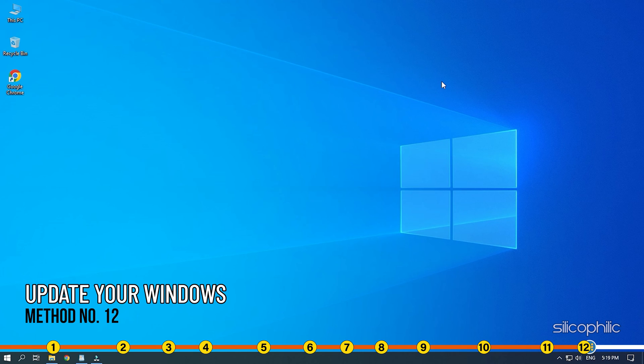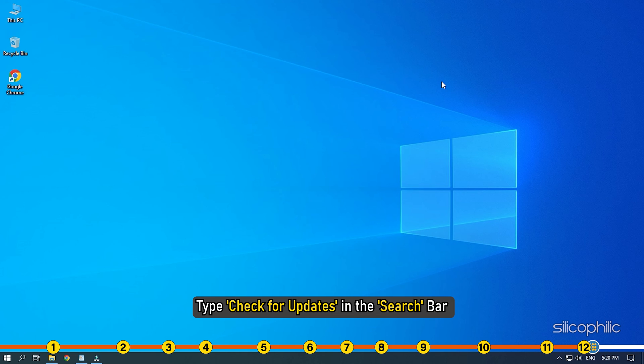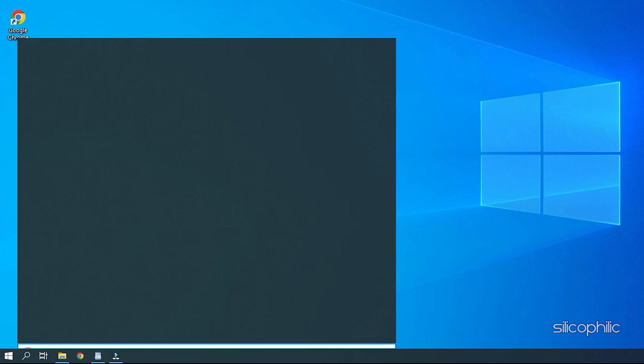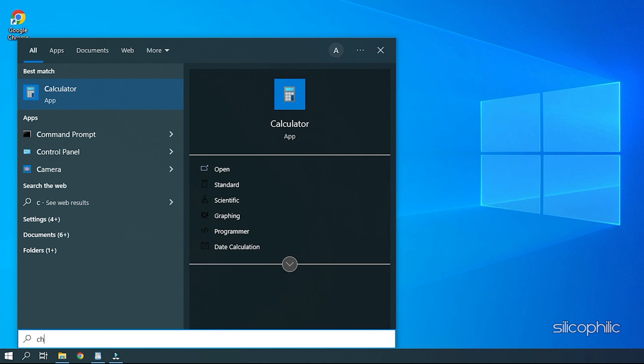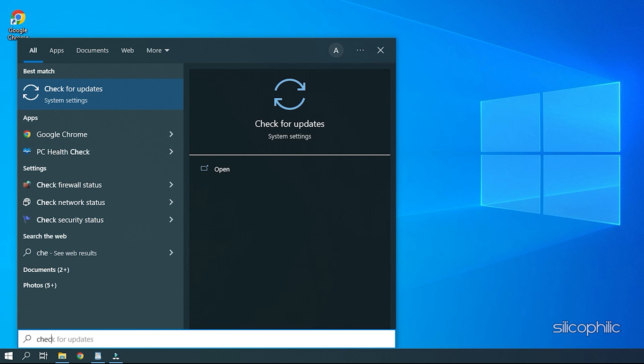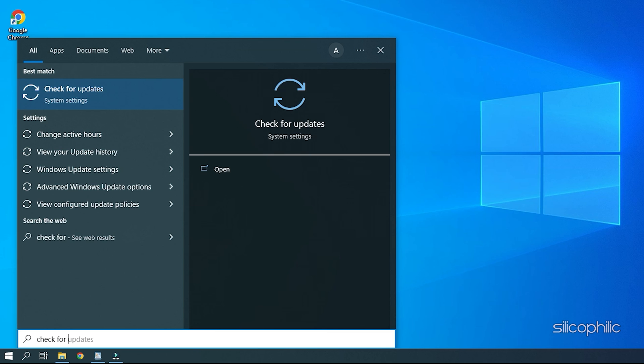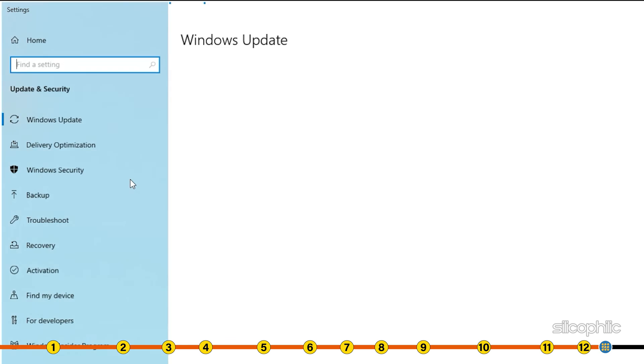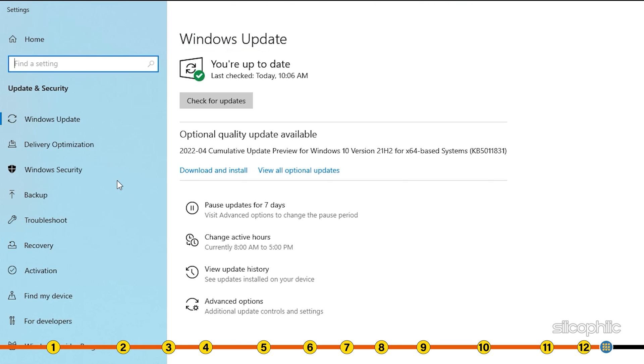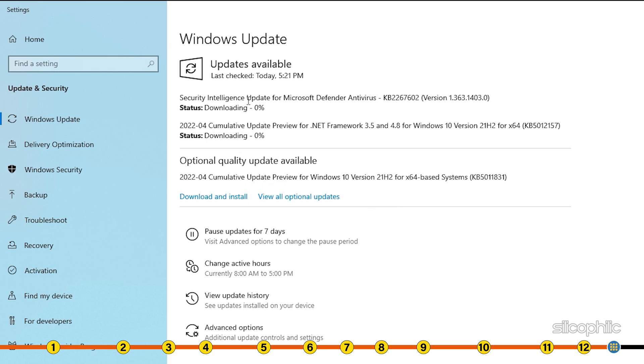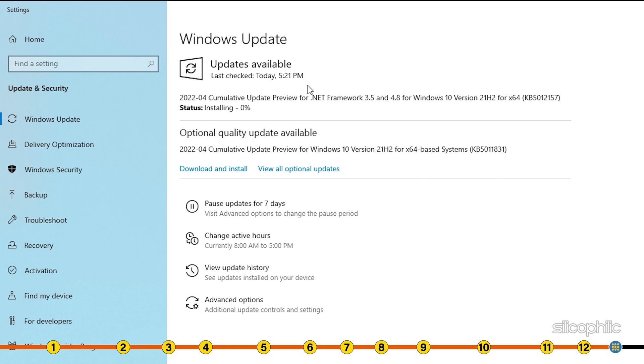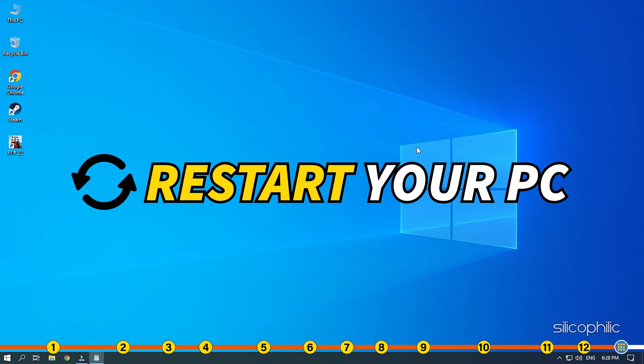Method 12. You can also try updating your Windows. Type Check for updates in the search bar and select the top result. Click on Check for updates and wait for Windows to check for the latest available updates. Download and install the updates. Once done, restart your PC.